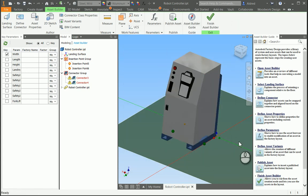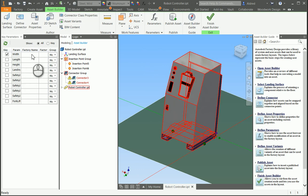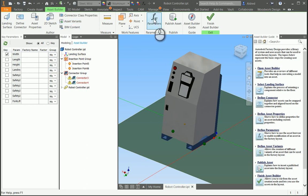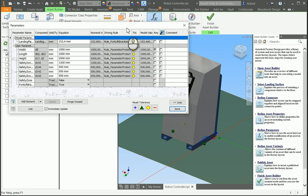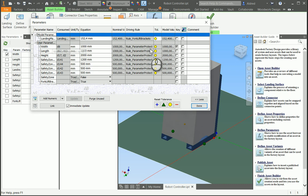So, once we've done this, we are now ready to publish the asset, but before we do that, I just want to show you, we've had our width parameter automatically go into our asset variants, and that's controlled by your key parameters over here. So, if I look at my parameters, you'll see that width has a tick next to it under your key column.